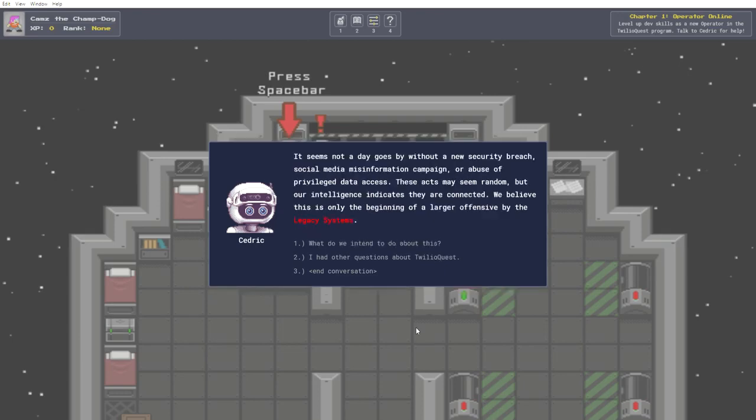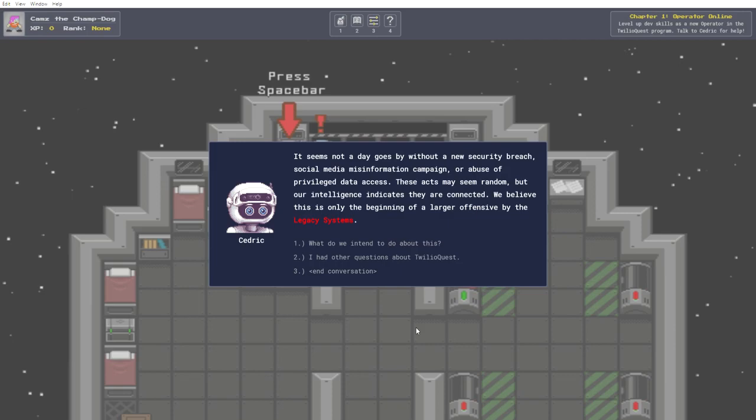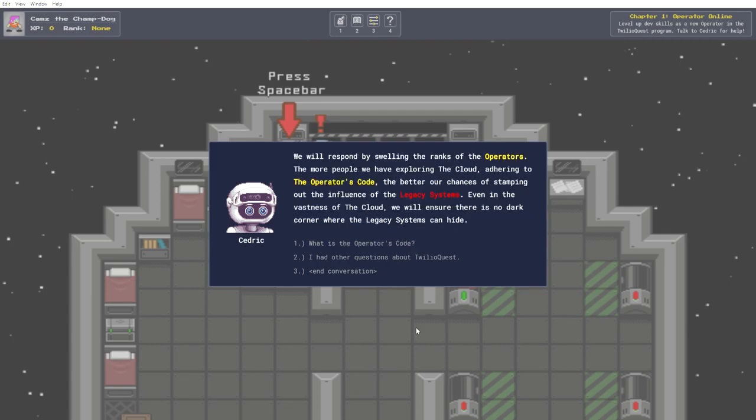It seems not a day goes by without a new security breach, social media misinformation campaign, or abuse of privileged data access. These acts may seem random, but our intelligence indicates they are connected. We believe this is only the beginning of a larger offensive by the legacy systems. And what do we intend to do about this? We will respond by swelling the ranks of the operators. The more people we have exploring the cloud, adhering to the operator's code, the better our chances of stamping out the influence of the legacy systems.